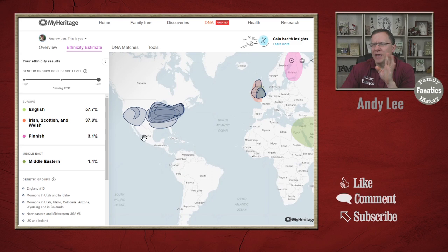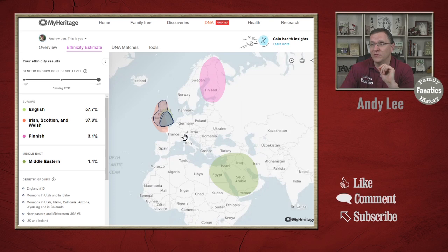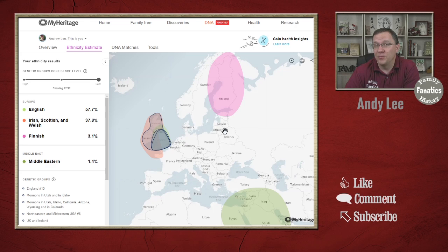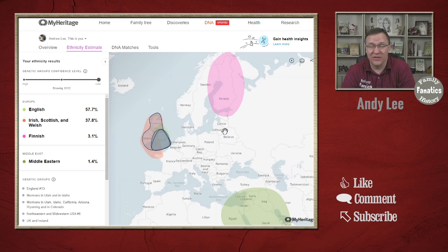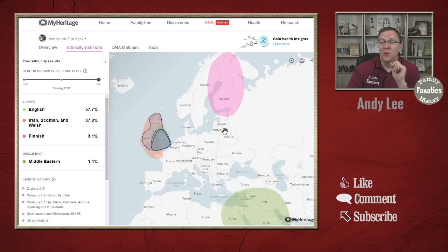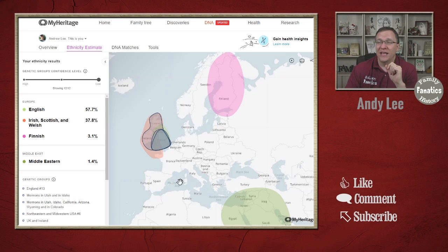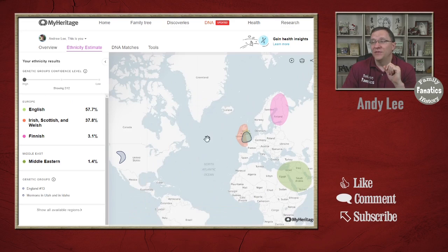One of the things you can look at on this map is not only your ethnicity results but also where your groups are and where you should probably focus your research. Since the United States groups aren't Native American, these are all immigrant groups, so I can ignore those and go back across the Atlantic to where my Middle East, Finnish, and English and Irish ethnicities are. I actually have three groups overlaid primarily over the English side, and I don't have any genetic groups over Finland or the Middle East. Finnish is 3.1% and Middle Eastern is 1.4% — really small — so I can focus primarily on the English, Irish, and Scottish ethnicities, and especially the high confidence one: England.